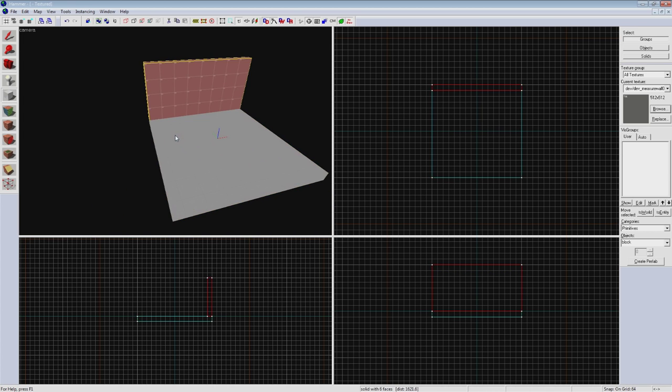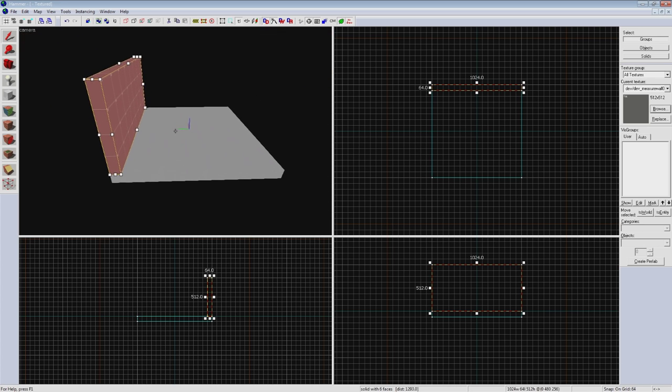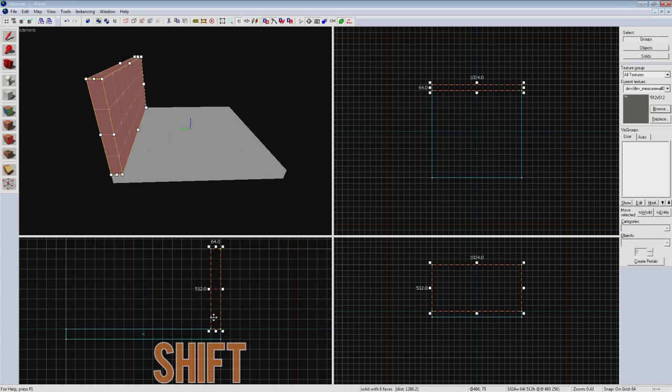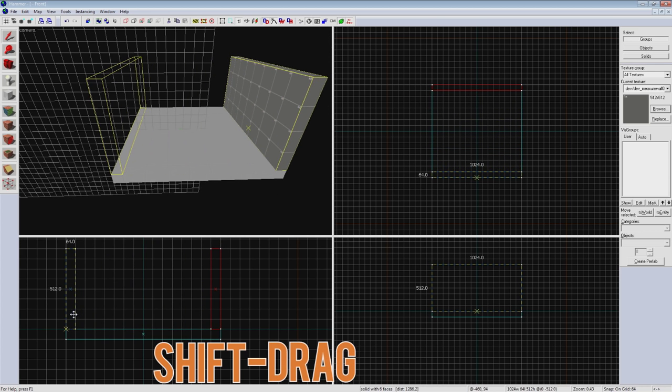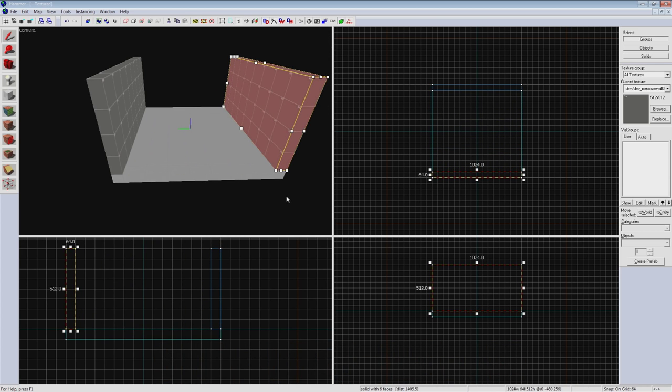You can see that this automatically stretches the new brush to match our previously selected brush. So since our opposite wall is going to be the same size exactly we can clone this wall over to that side. To do so select the brush, hold down shift and drag it to the other side of our floor. Let go of the mouse and your brush will be cloned.